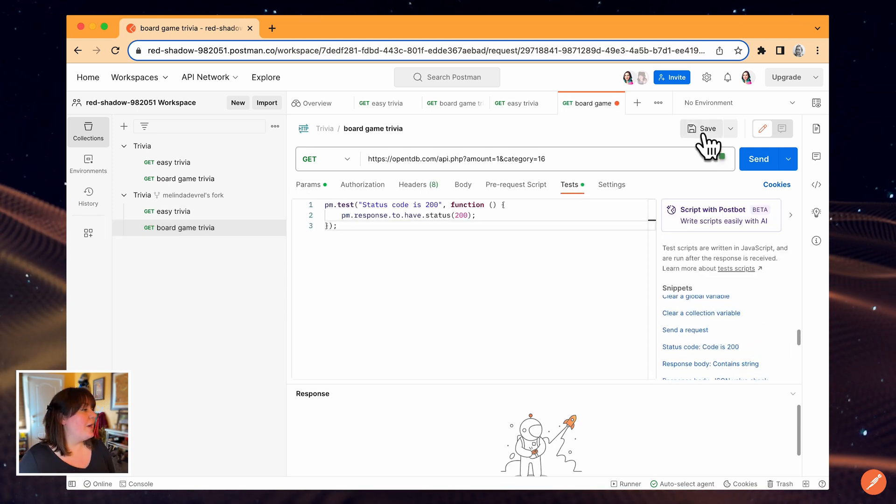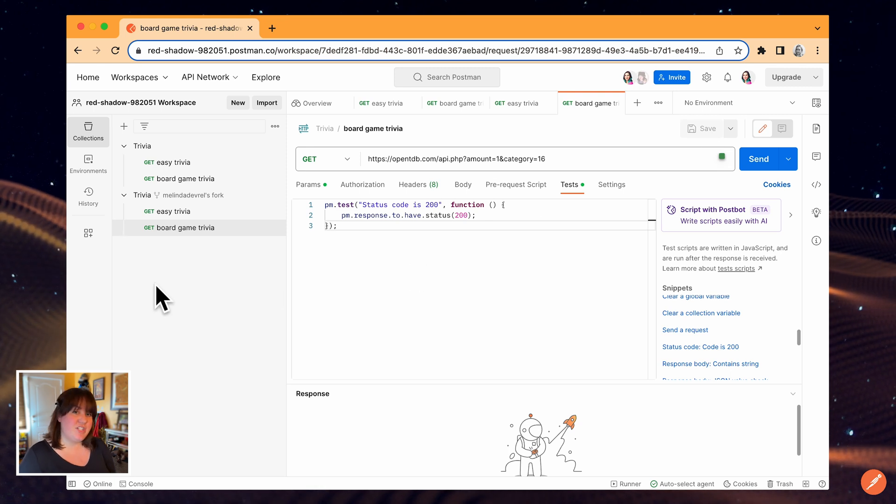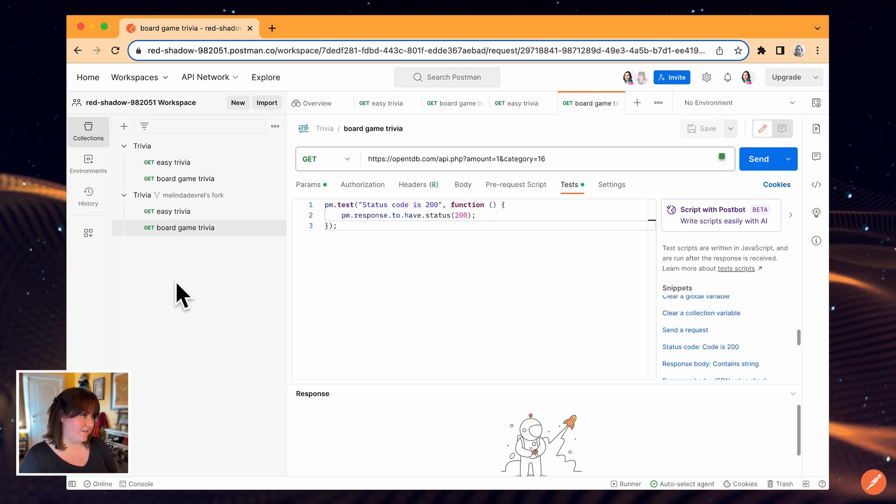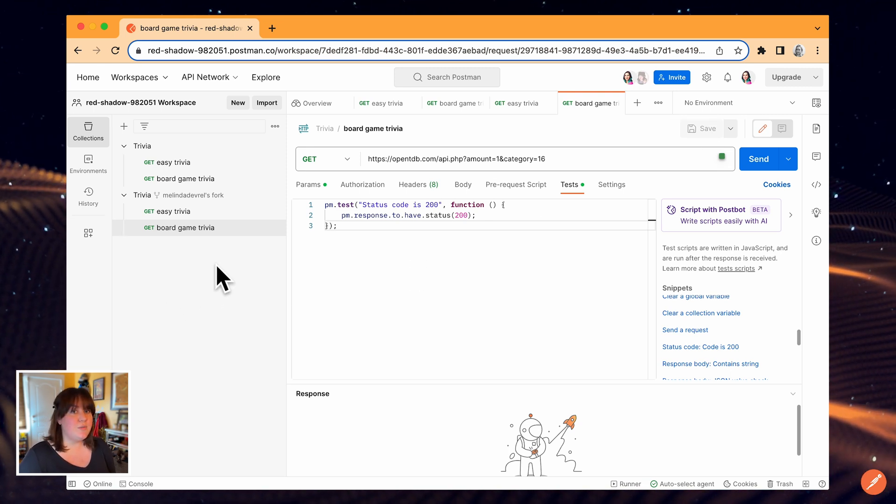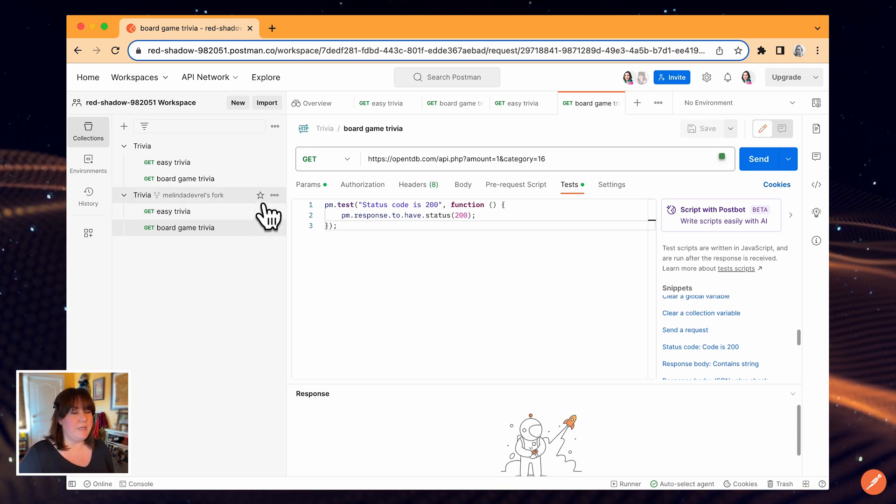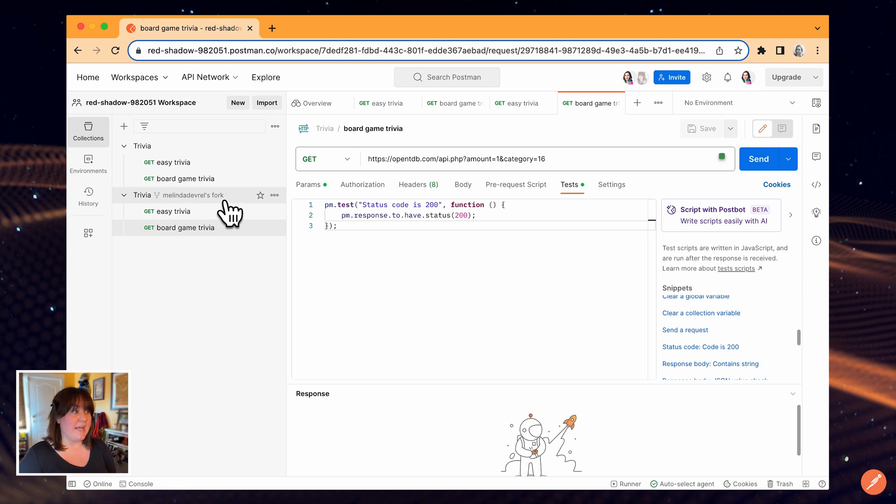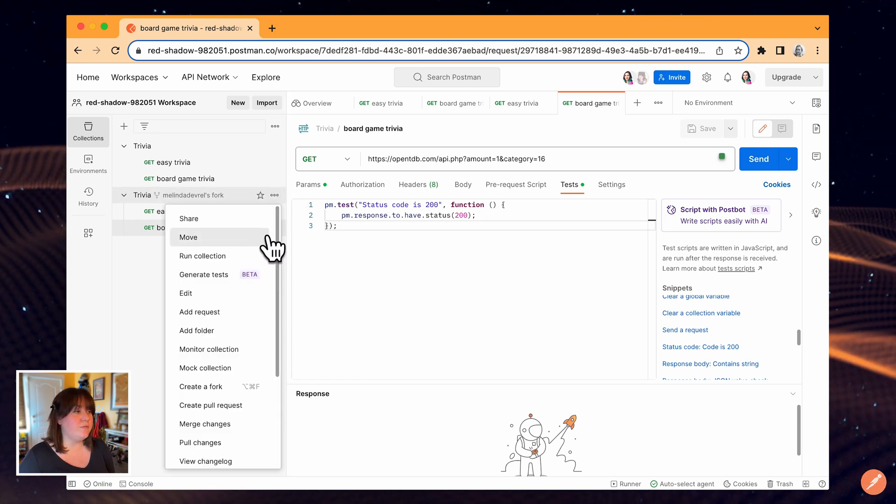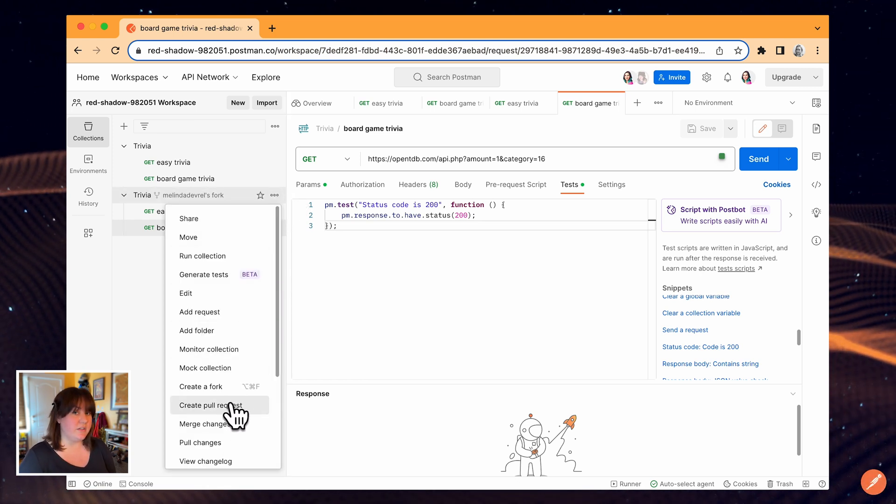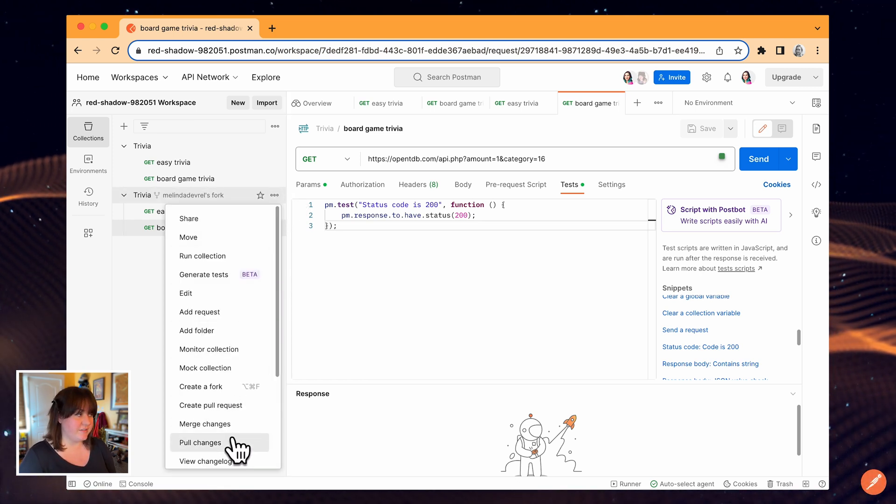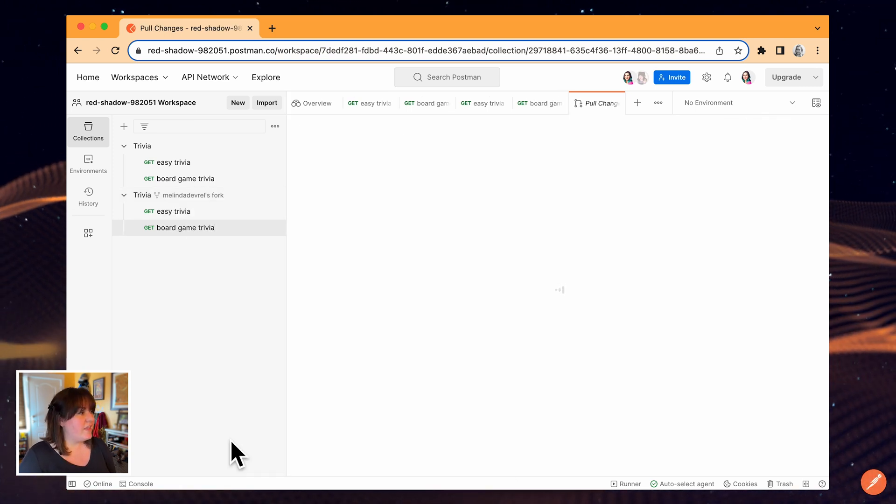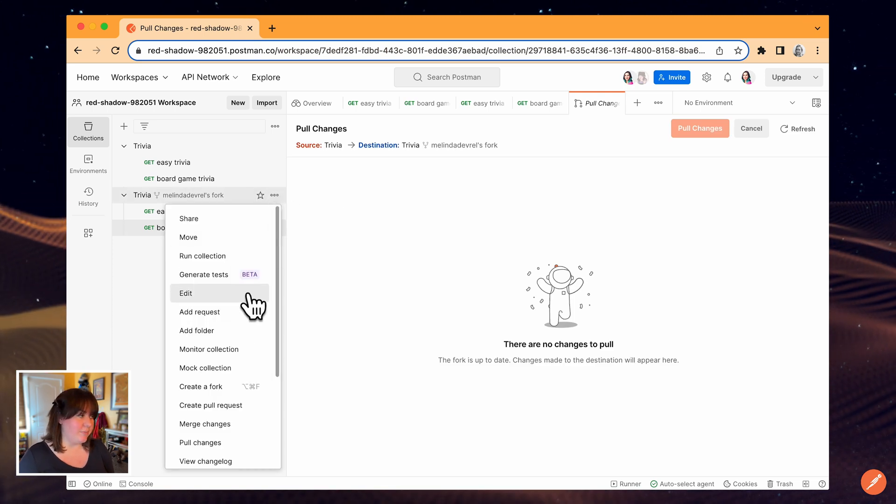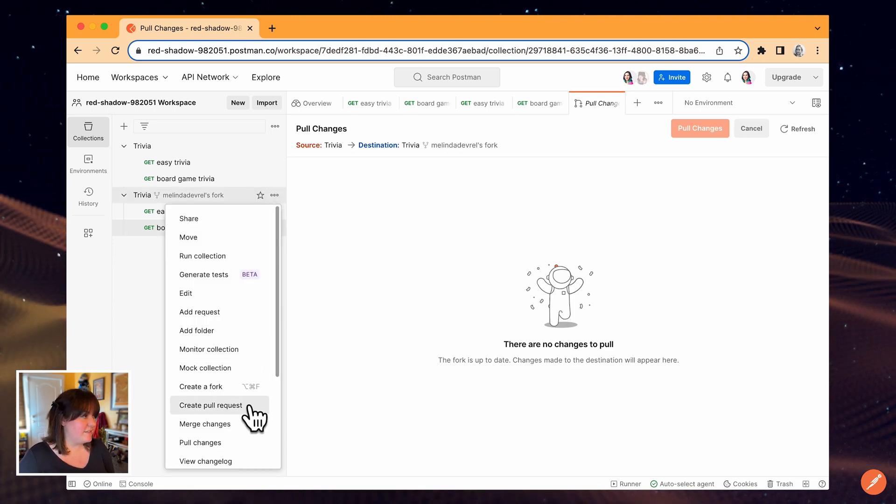I'm ready to integrate my changes back into the original collection. First, when you're working with other people, it's good practice to pull changes to make sure that your fork is in sync with the original collection. Then I'll go back to the menu for this collection and select create pull request.